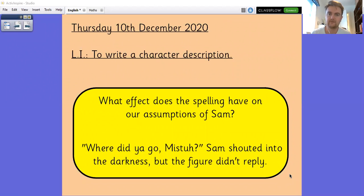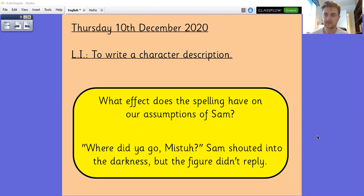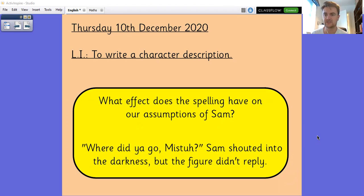Your starter activity is something that we have looked at mainly in reading skills. I've got a text that says: 'Where did you go, mister?' Sam shouted into the darkness, but the figure didn't reply. What effect does the spelling have on our assumptions of Sam? Have a look at the way that Sam is speaking — how does that change the way that we think of Sam, and why have we used those non-standard ways of spelling there? Have a think to yourself and see if you can come up with some ideas.